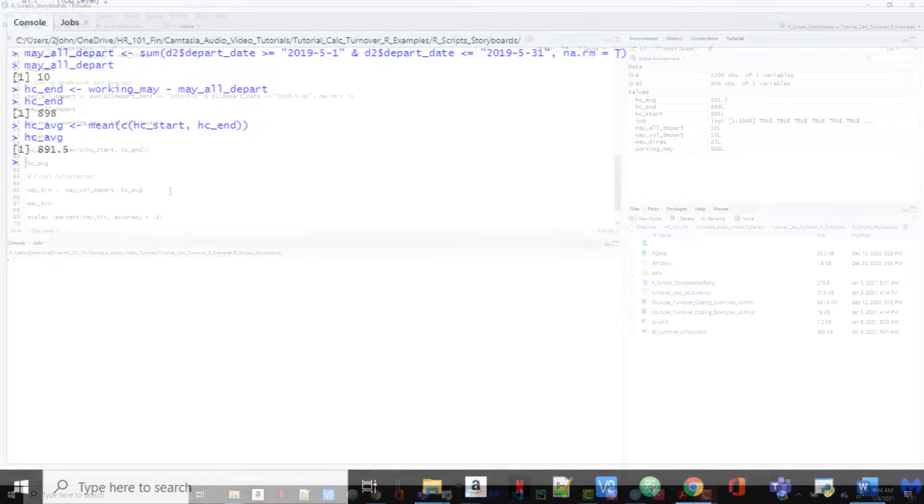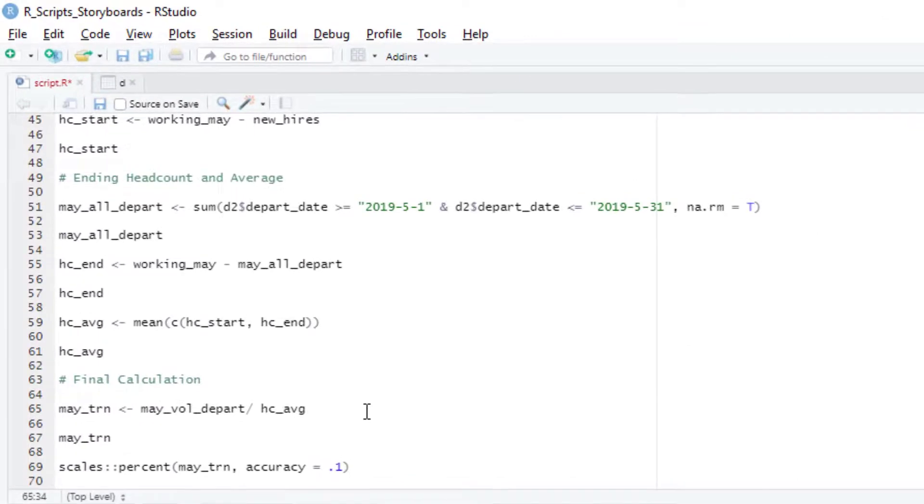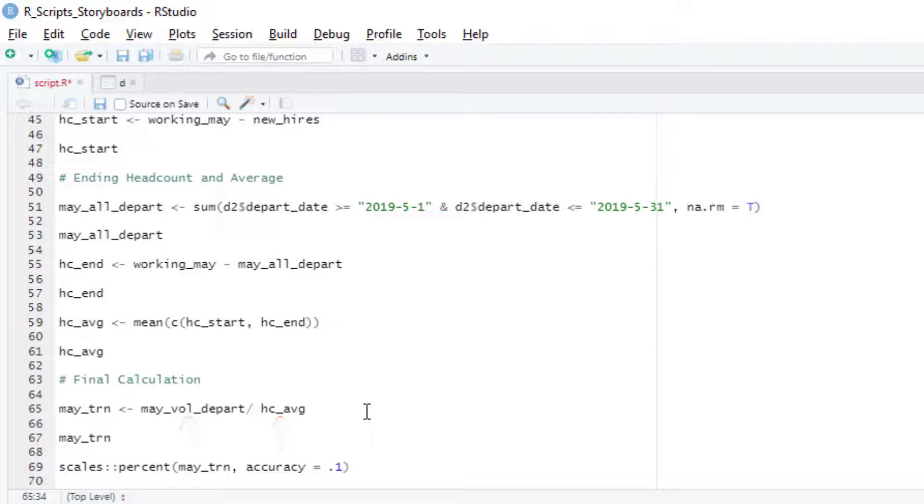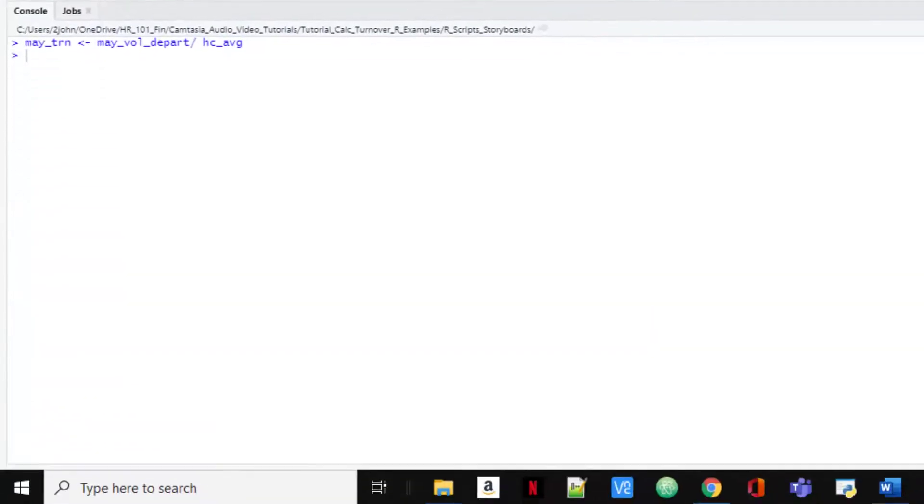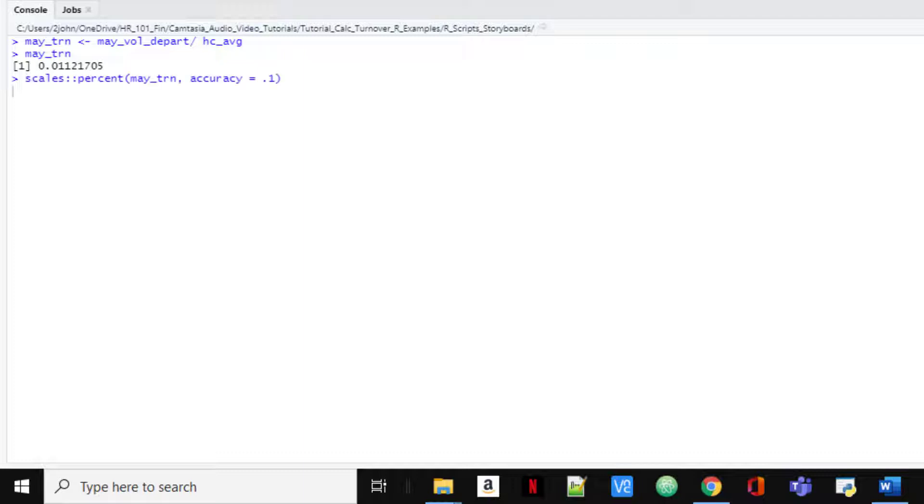We have all the pieces now, so let's get our turnover measure for the month. We'll just take those voluntary departures and divide by the average headcount, and we get 0.011. To convert this to a percentage, we just multiply by 100, so that would give us 1.1% as the turnover rate for the month of May. We can also use the percent function from the scales package if you want to code that up.